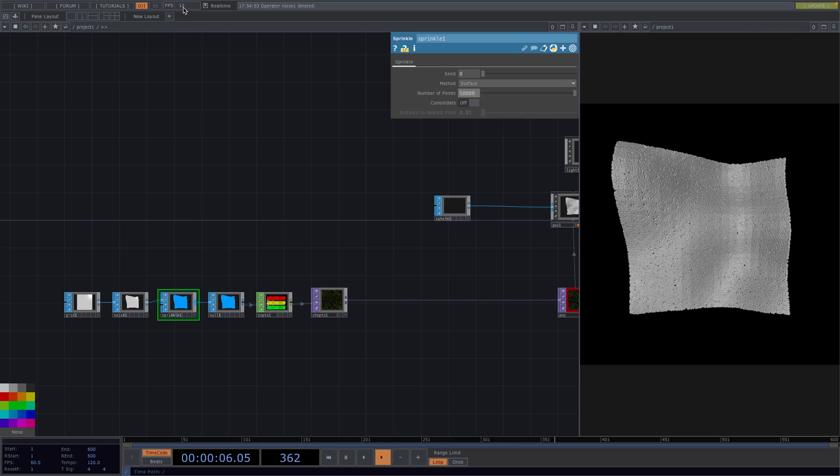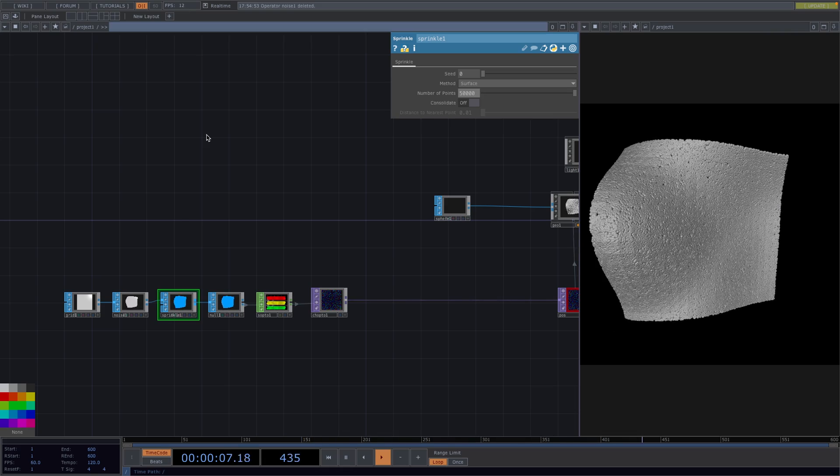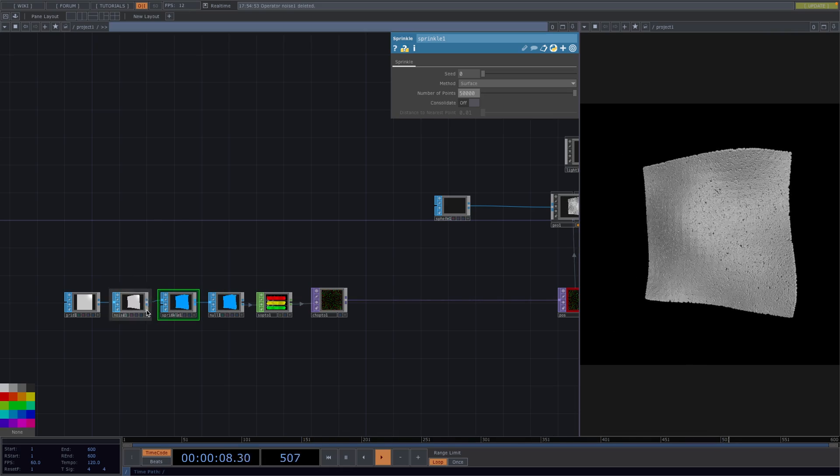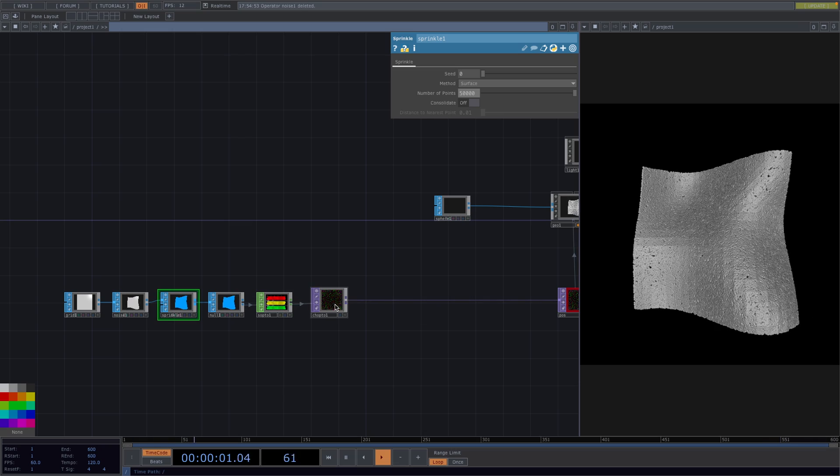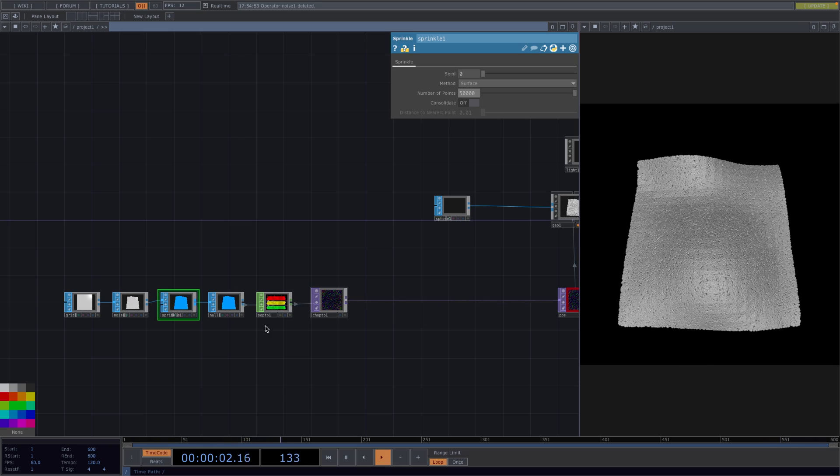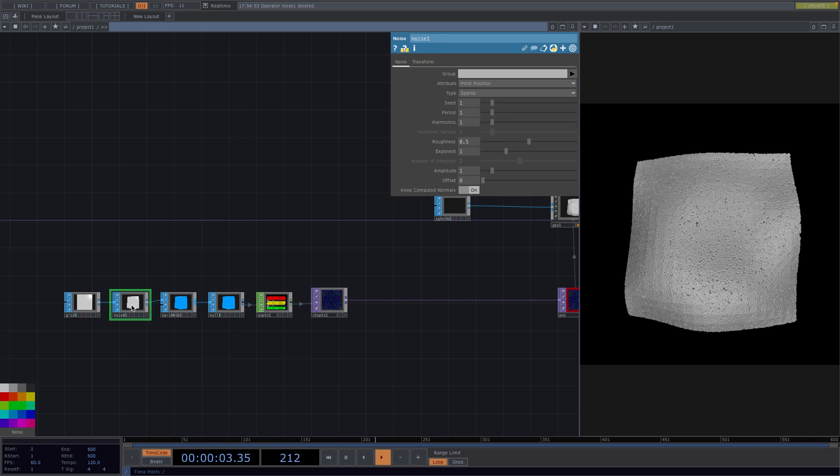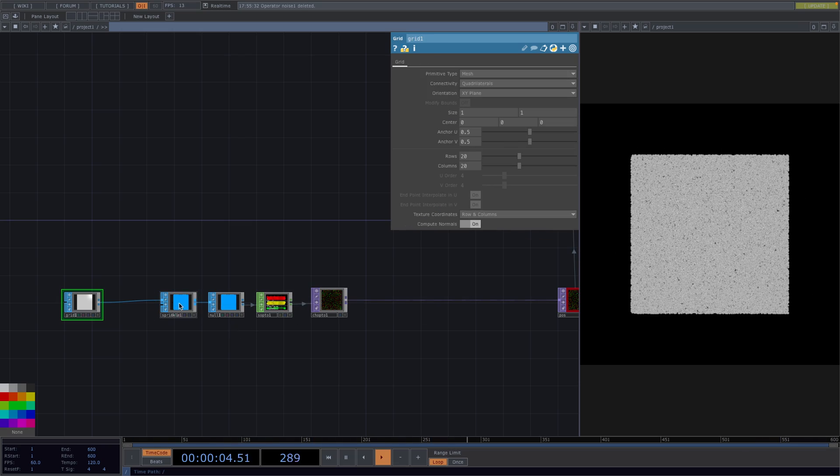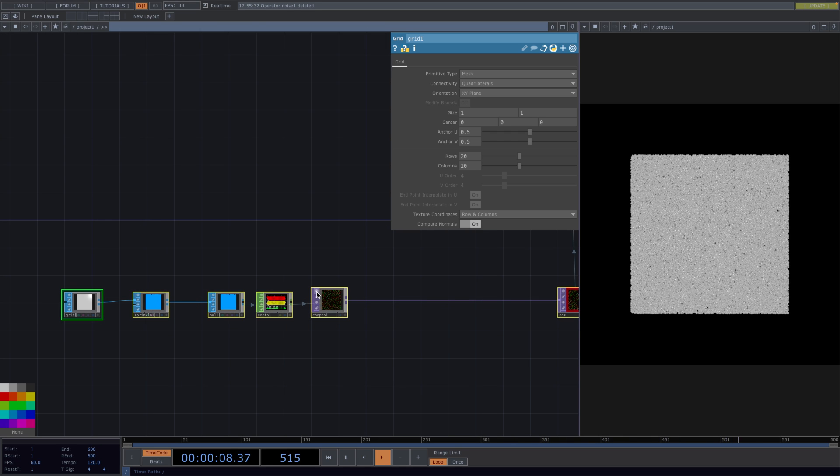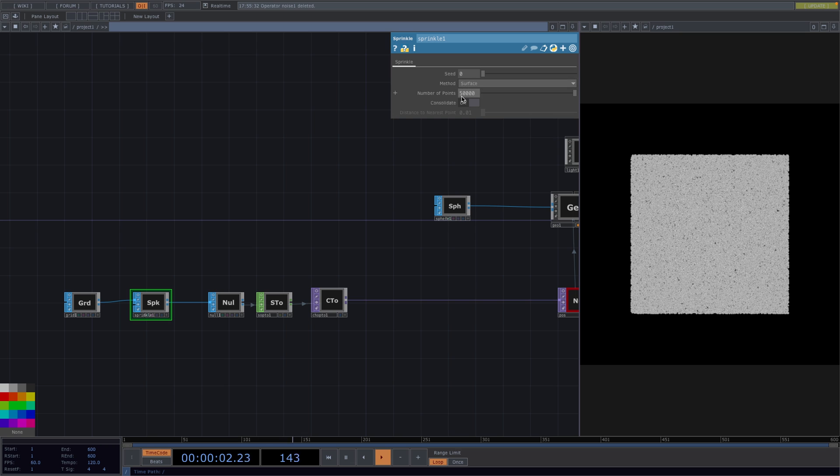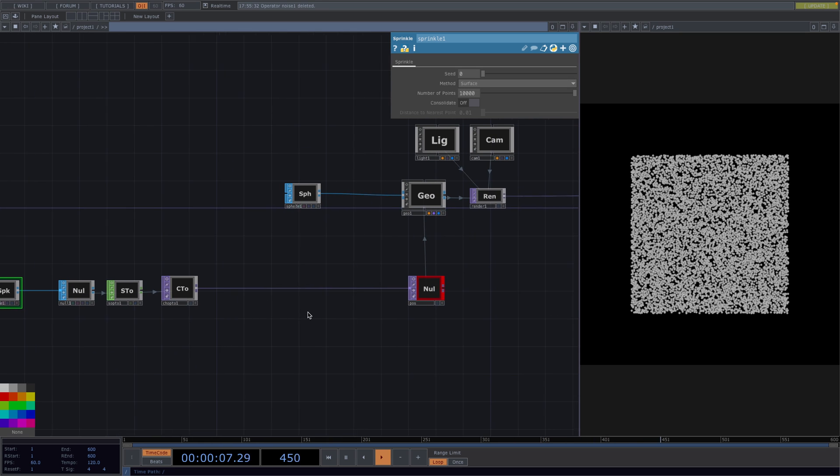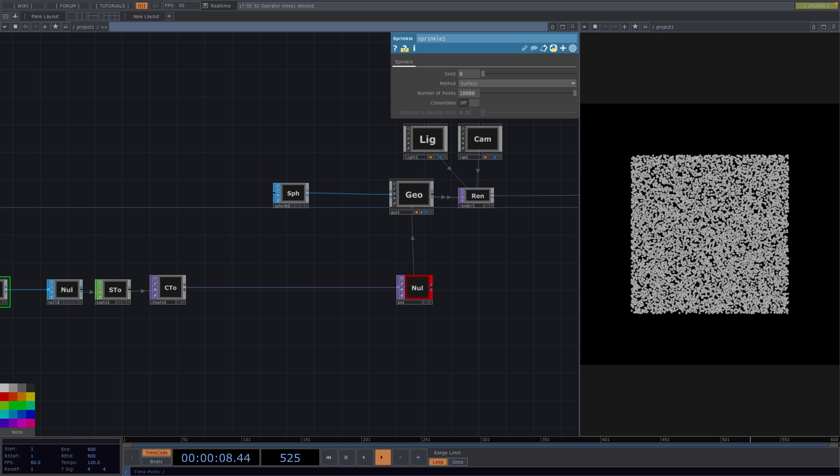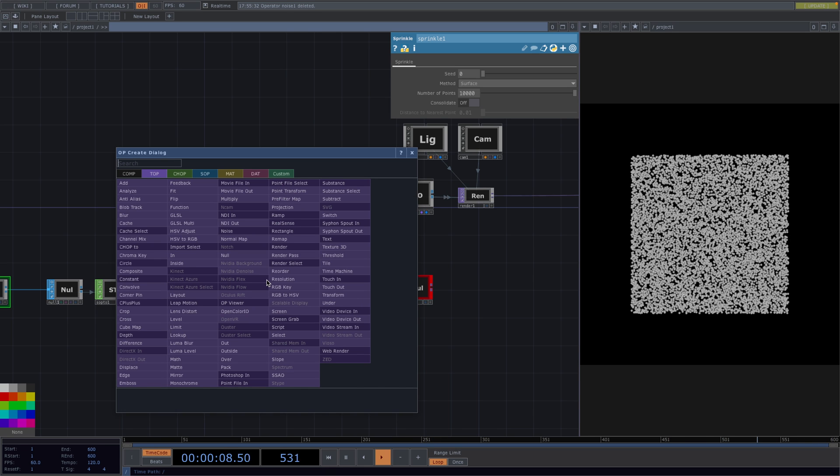So this is also the reason why we converted the grid sop in the beginning to tops. So let's get rid of the noise here and I'm going to select all the nodes and turn the viewer off to improve the fps, and I will decrease the number of points back to 10,000. So now we can animate our image in the top world. So let's right click here in the connecting line and add a displace top.